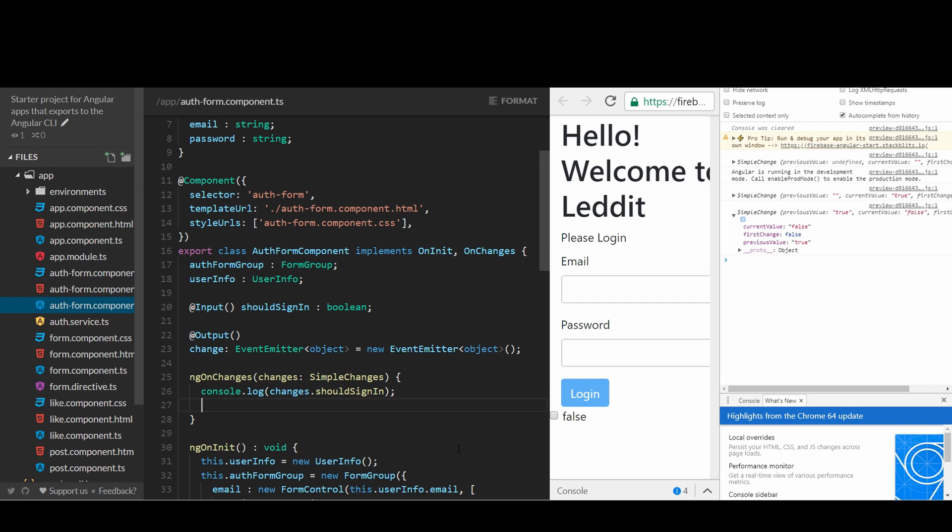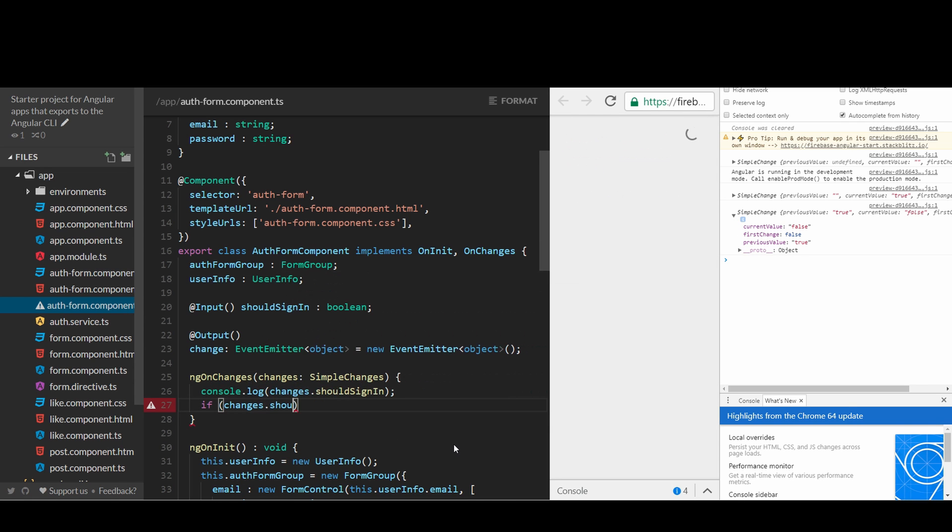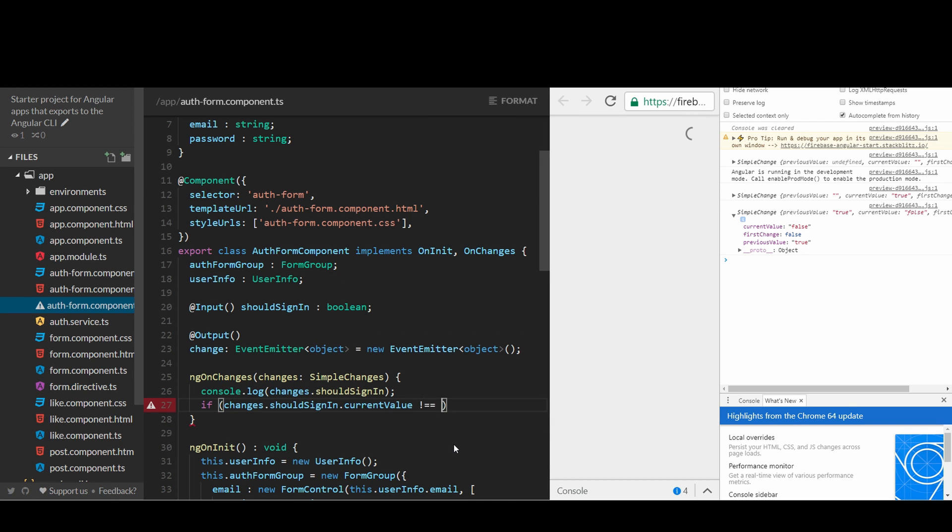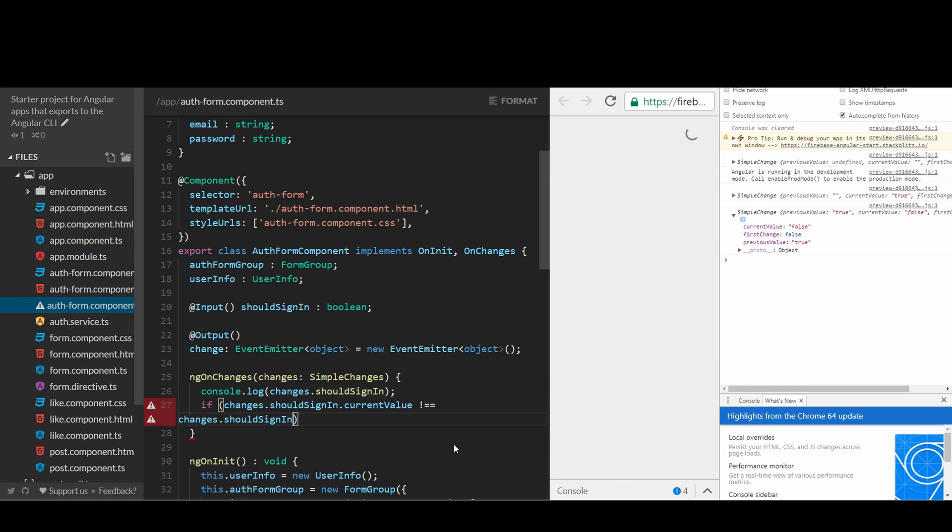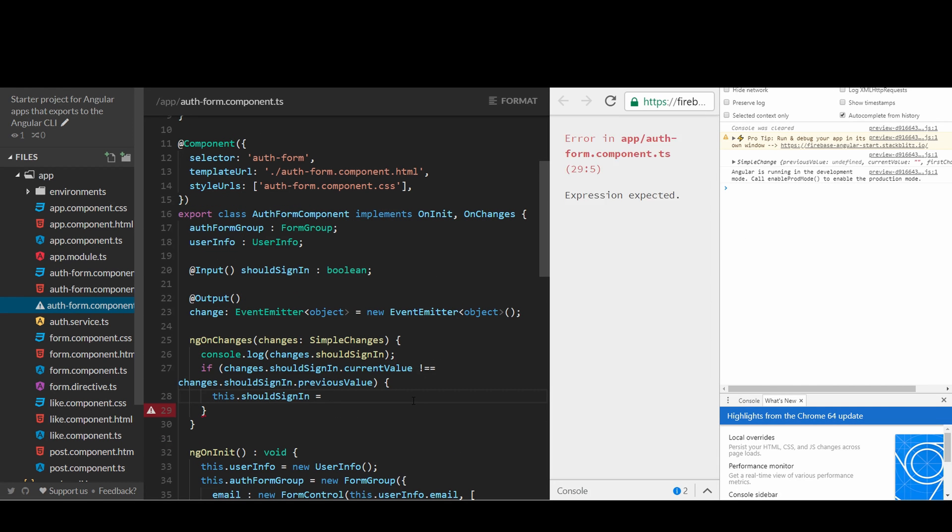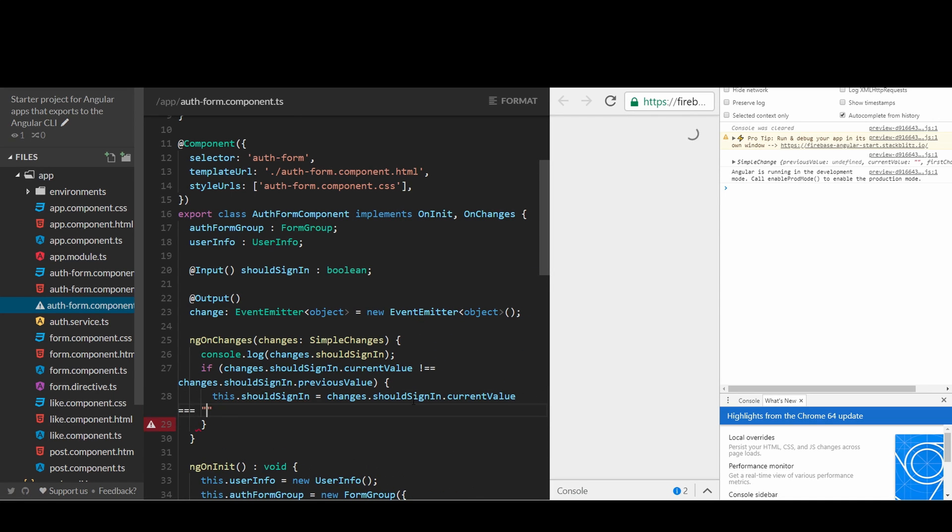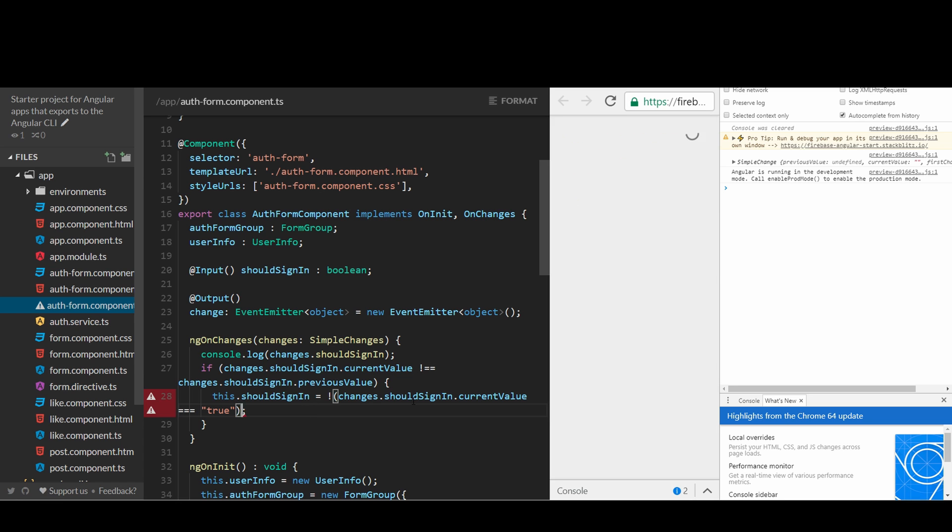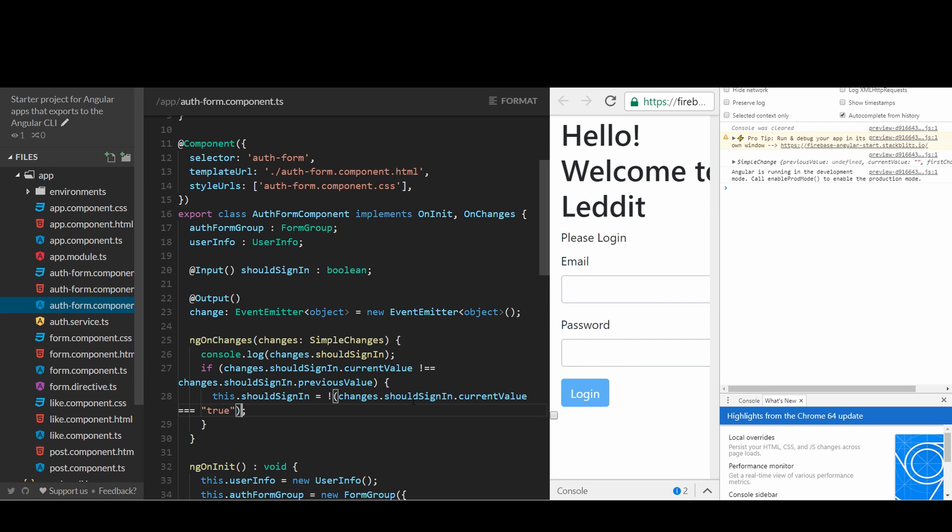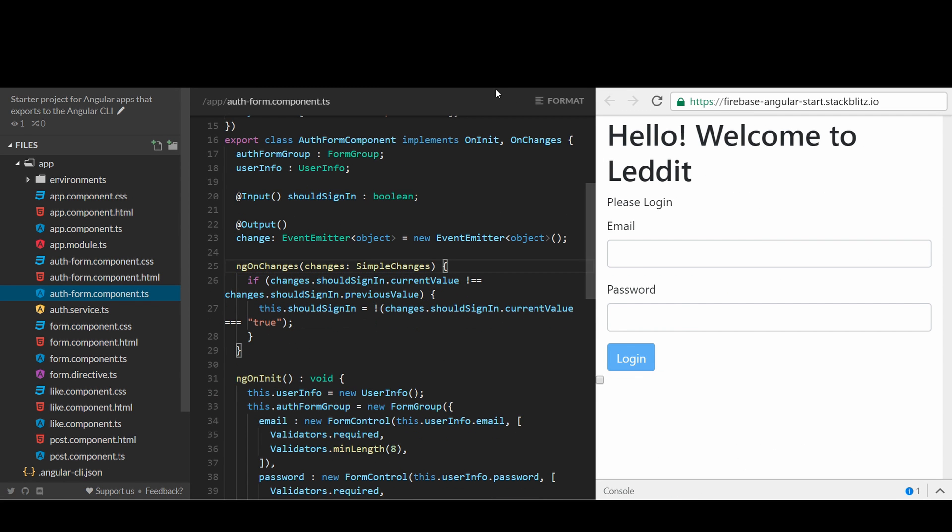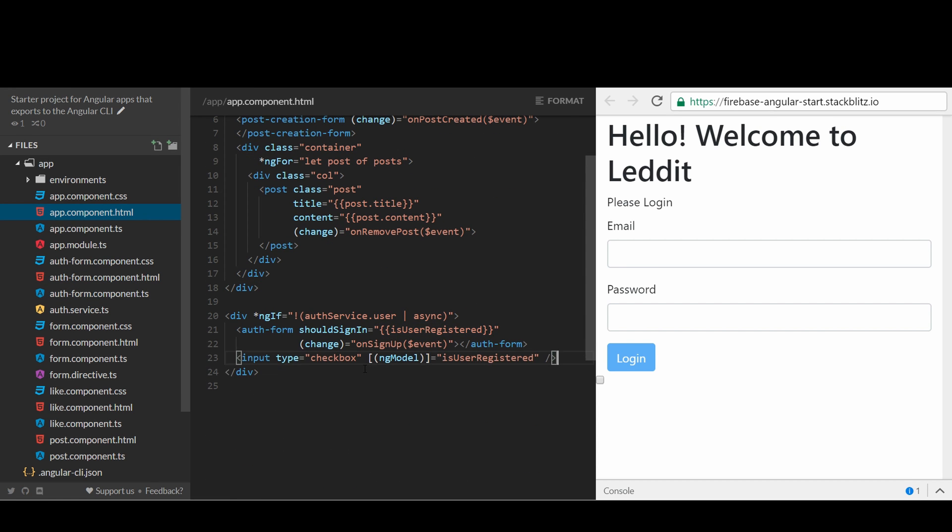Put some console log messages and you can see them. There we go. So we can just see whether the value has been changed or not. If so, we will update the property should sign in. Also, we should add some label to make it clearer. Great.